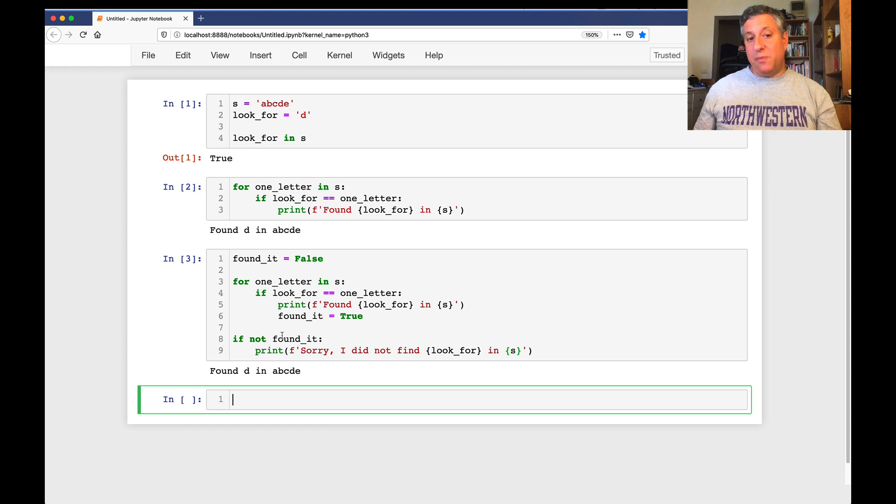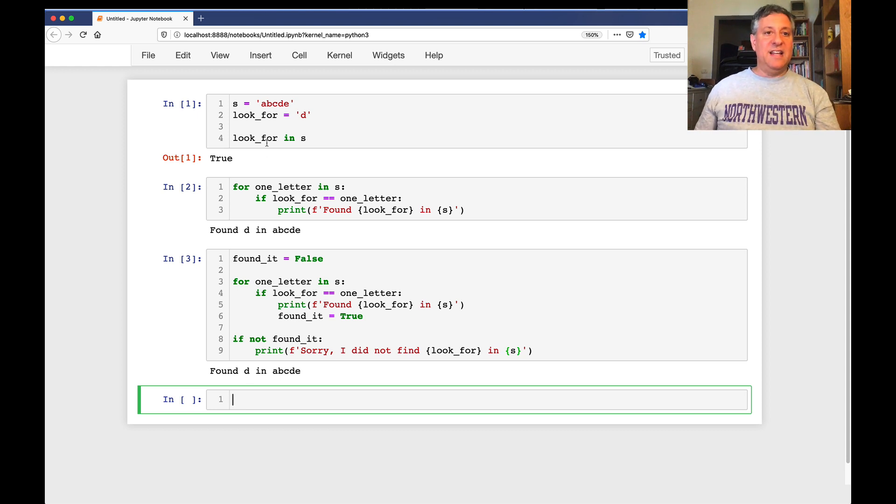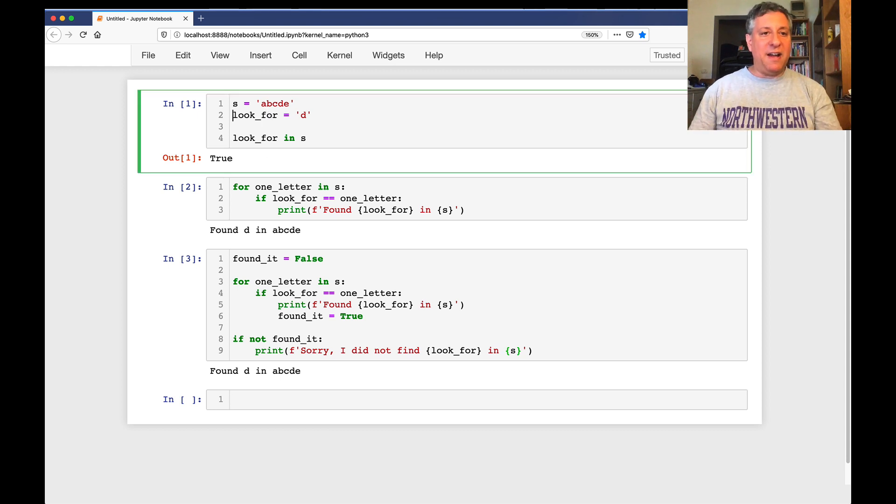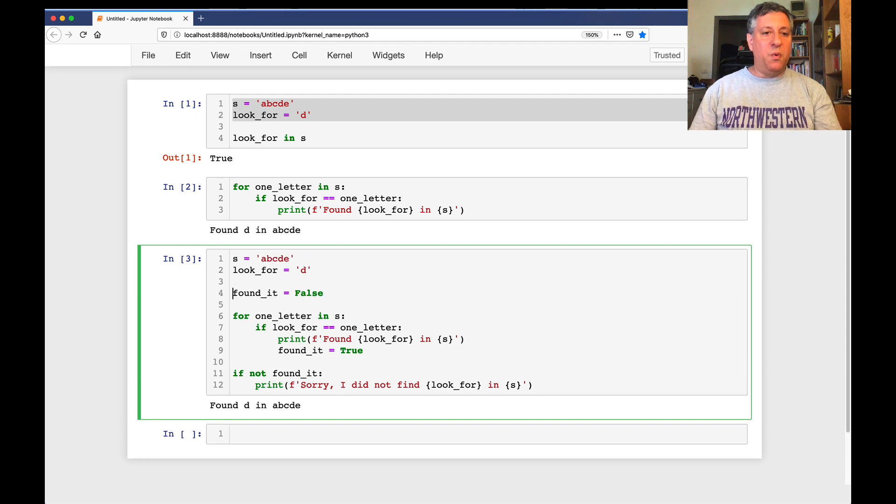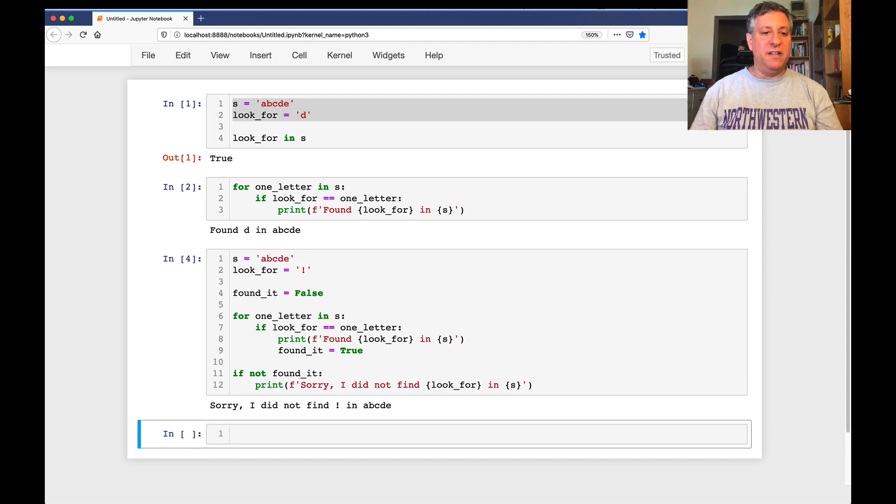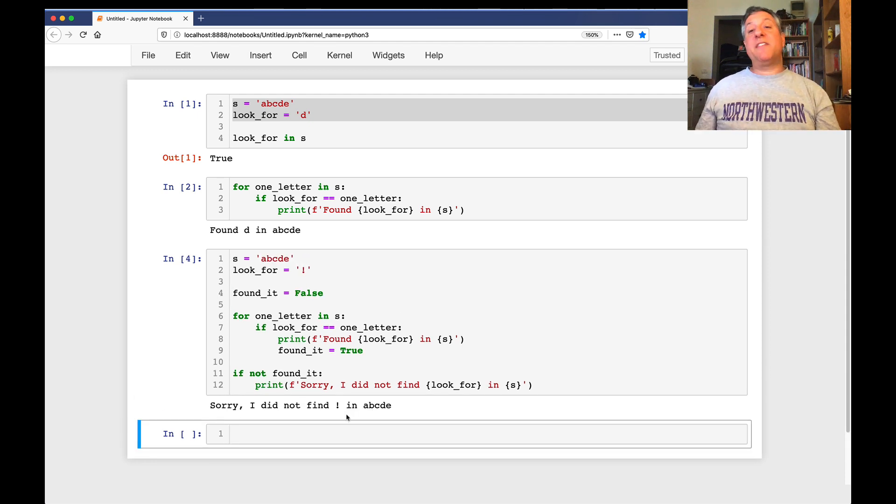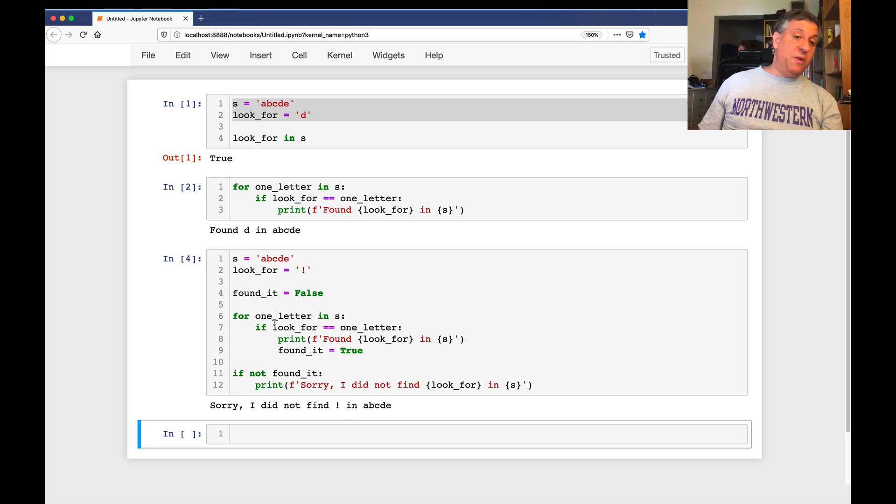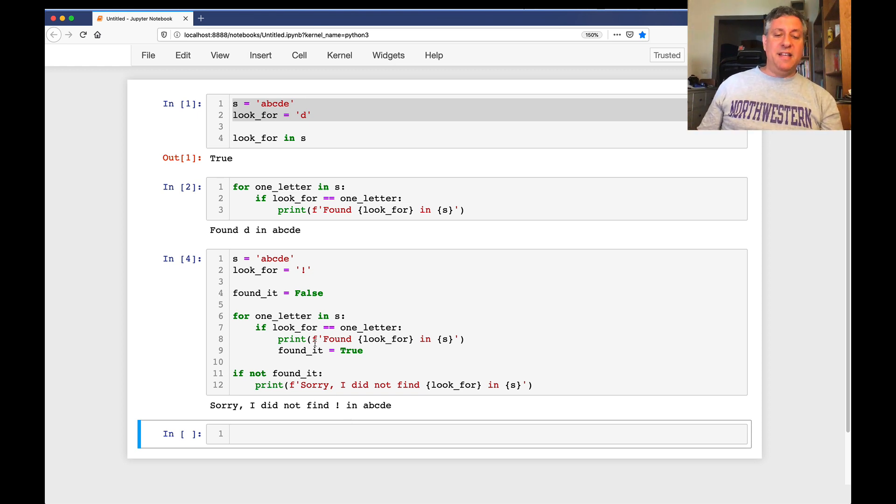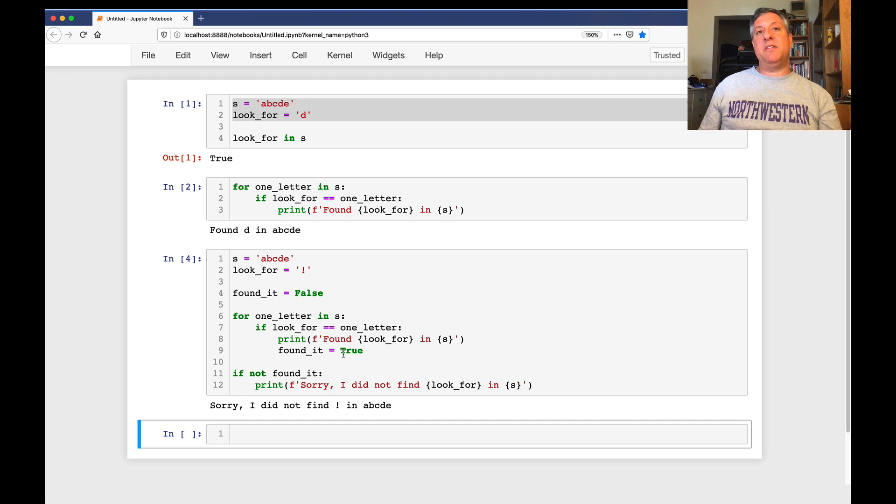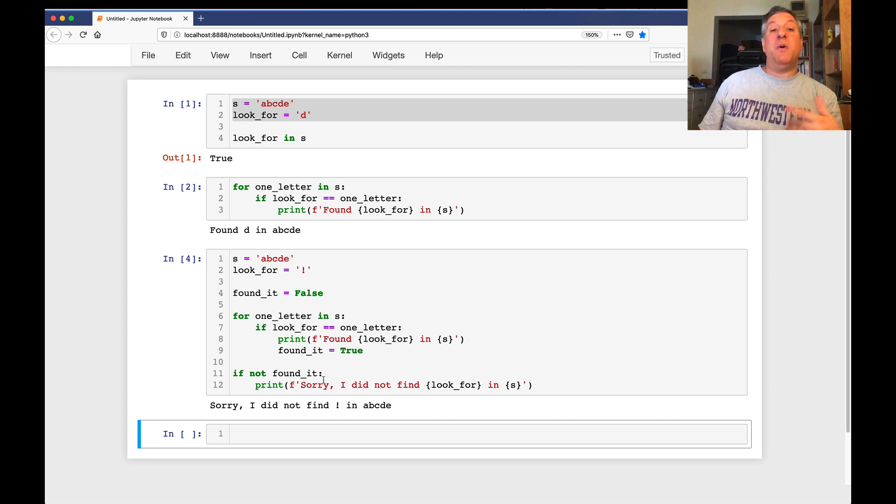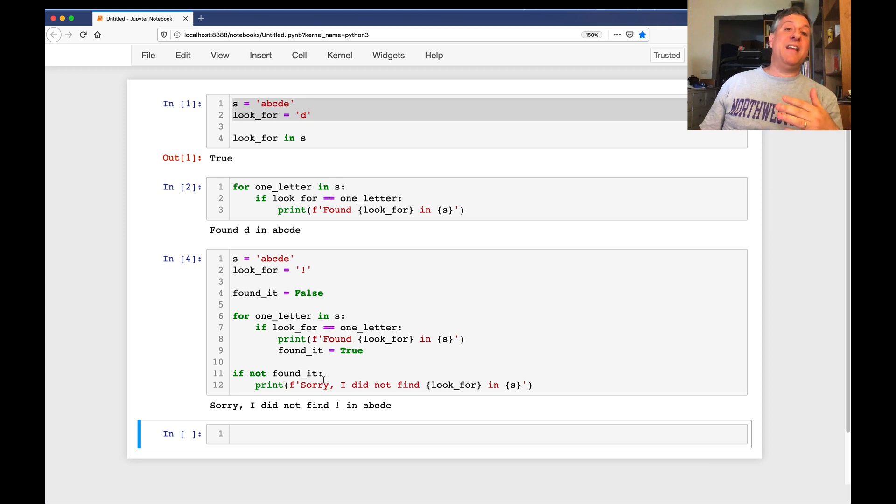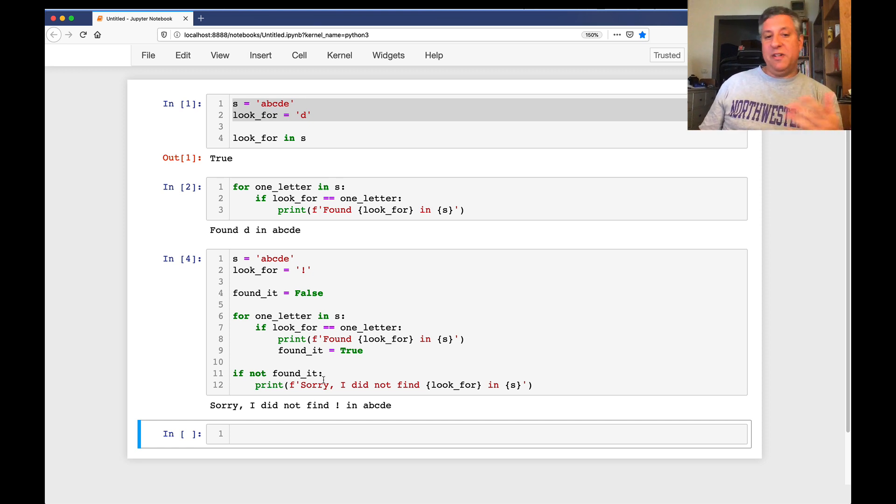And so now, of course, it says, well, I found D in A, B, C, D, E. And if I take my variables from here and just copy them down, what if I'm going to look for exclamation point? And now it's going to say, no, I did not find exclamation point in A, B, C, D. Because what did it do? It went one letter at a time. It never actually set found it to be equal to true. And so when we got down here, if not found it, well, found it was still false, not flipped that logic. So now it's true. And so we say, no, we did not find it.